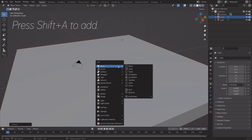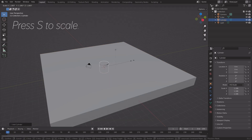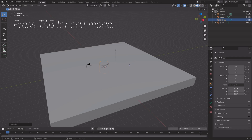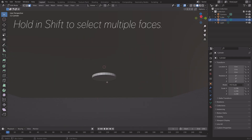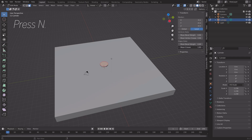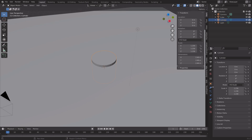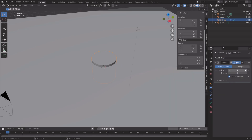Press Shift+A to add a cylinder, then press S to scale. Press Tab to go into Edit Mode, go to face selection, hold Shift and select both faces, then press N and set the crease value to 1. That way these faces will stay flat when we add the Subdivision Surface modifier to increase the number of polygons and make it smoother.